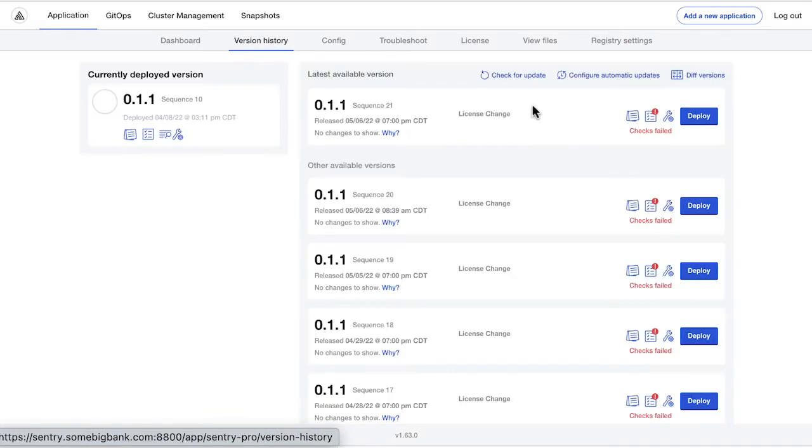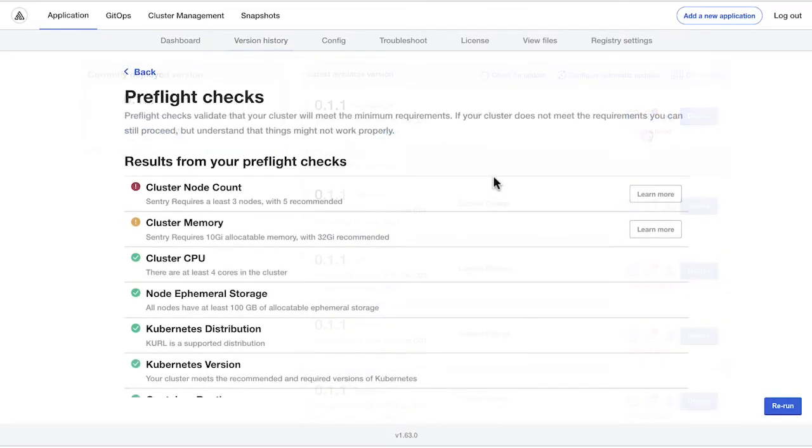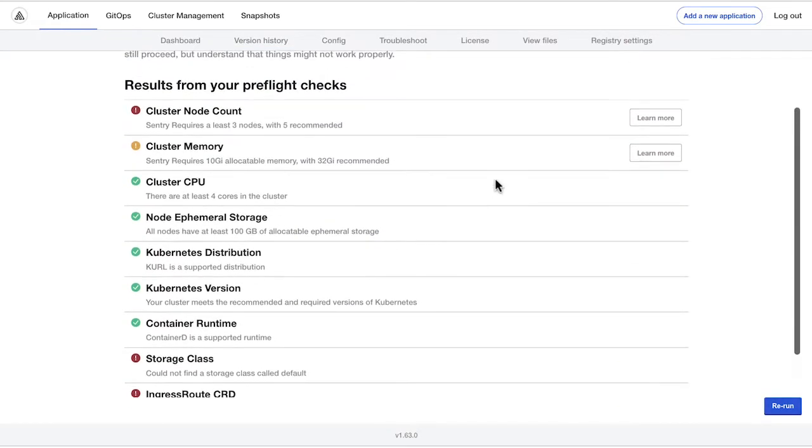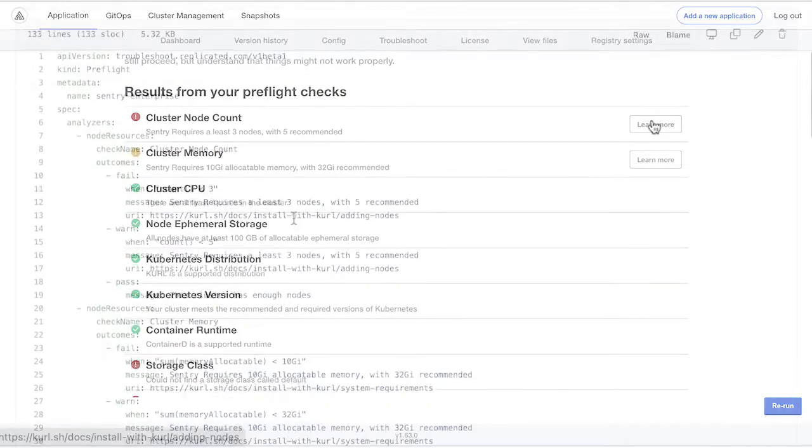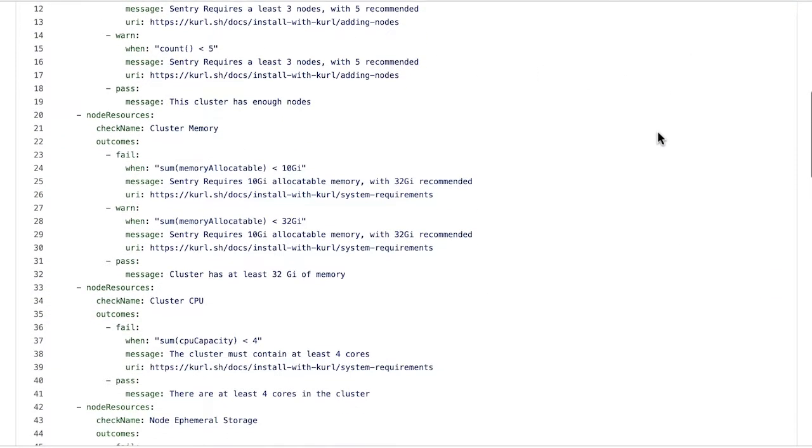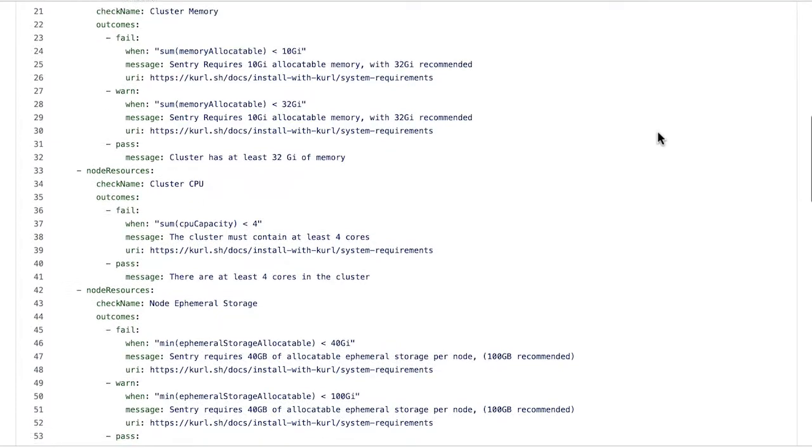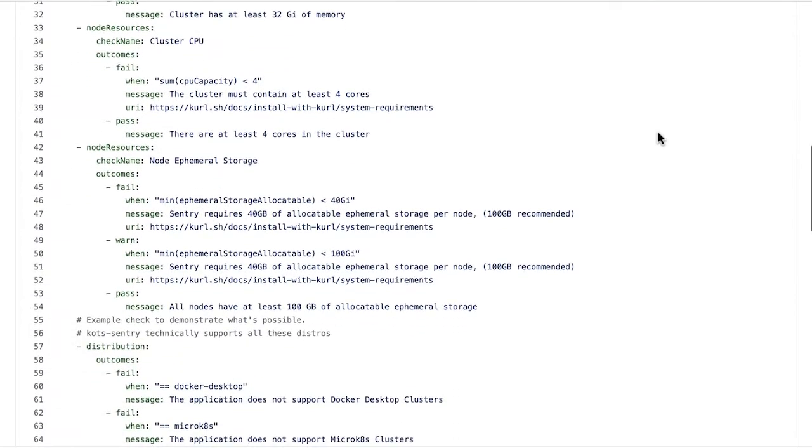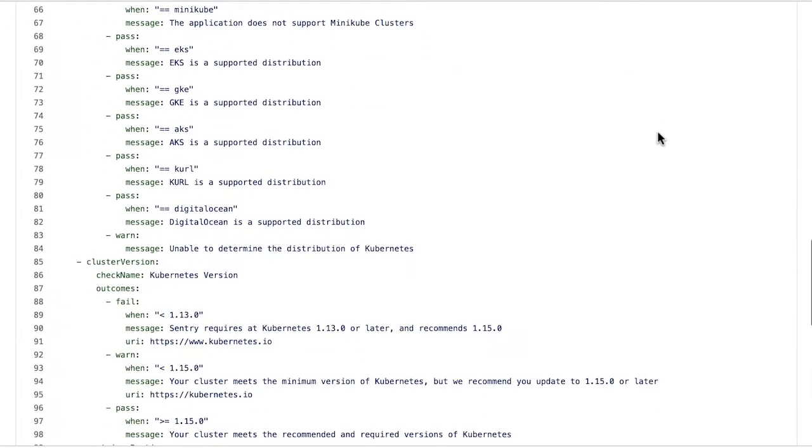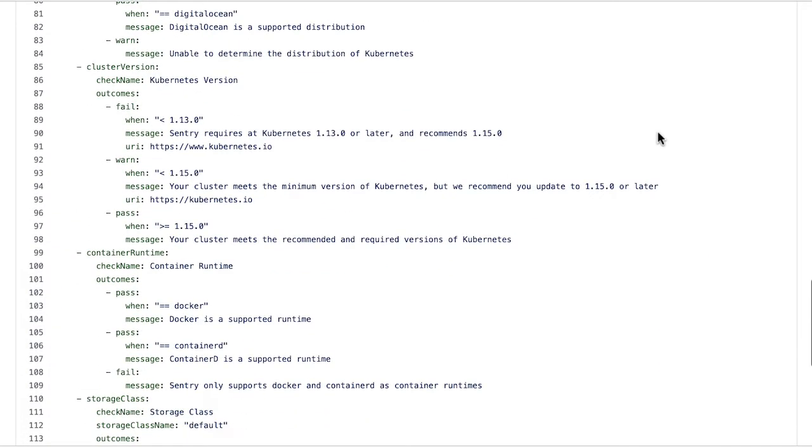We can see a comprehensive version history. We can dig into the YAML for pre-flight checks, which are entirely programmable by the vendor to outline core usage, memory allocation, storage class, and more—anything necessary to ensure that application runs smoothly.